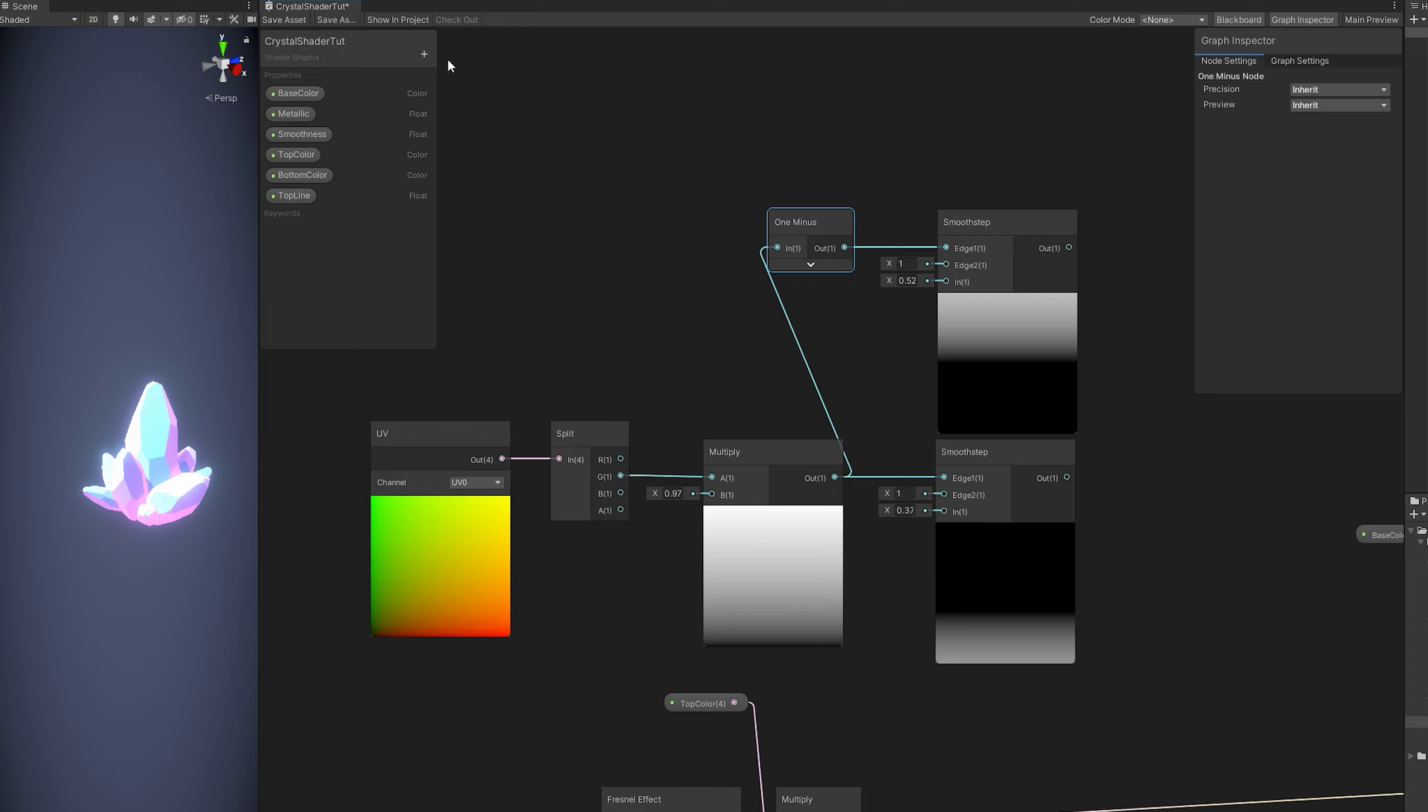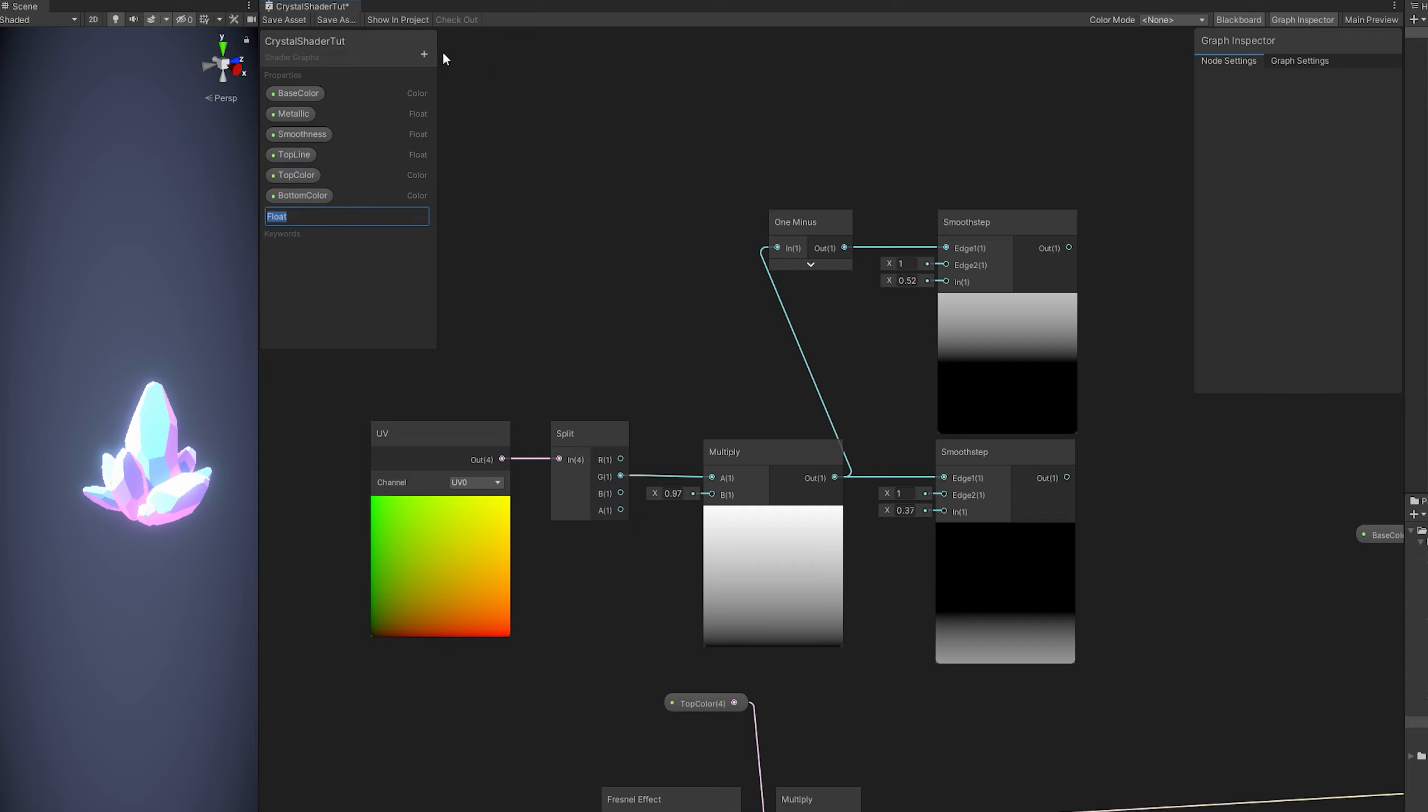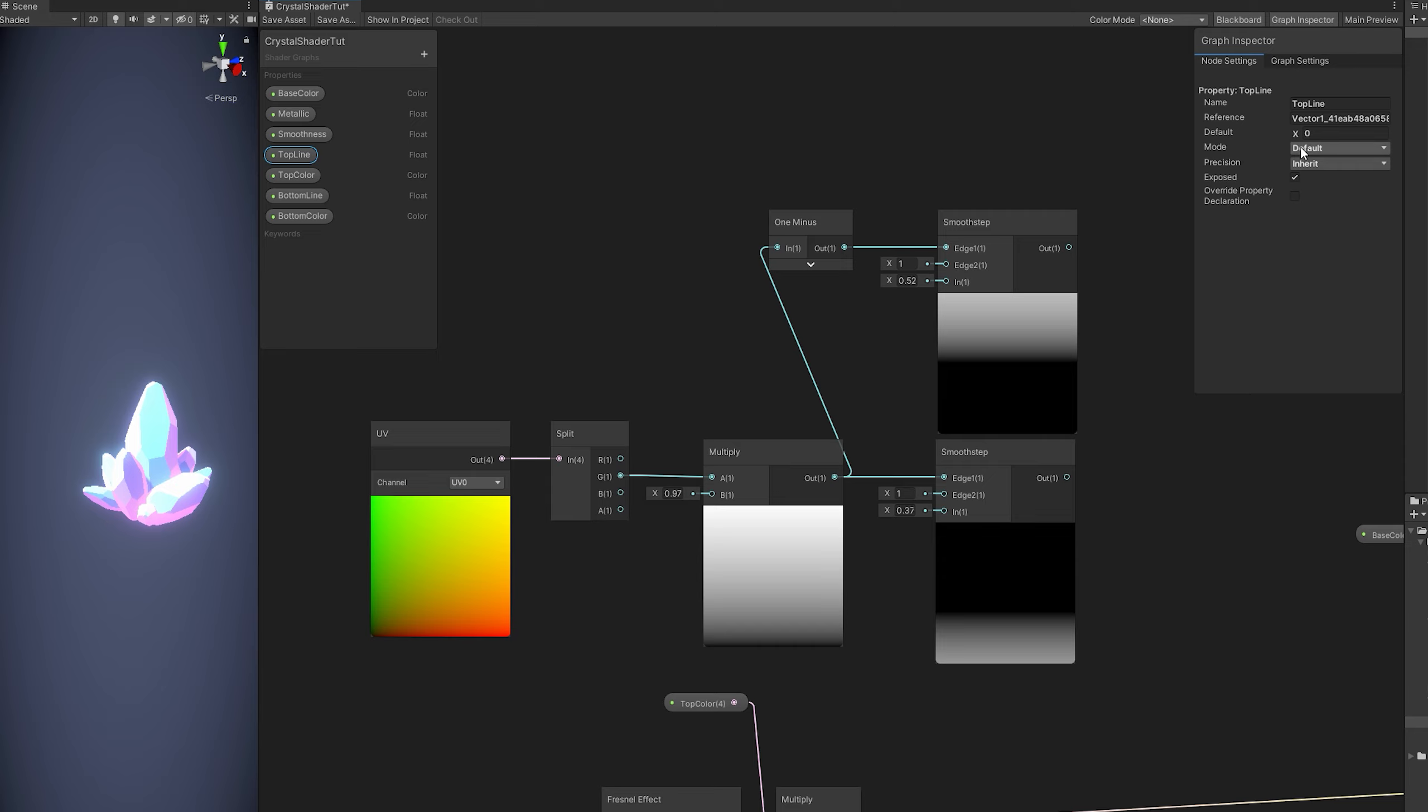And another float to control the bottom line. I'm going to turn them into a slider between 0 and 1. Bottom line can have a default value of 0.35. And top line can have a default value of 0.65.